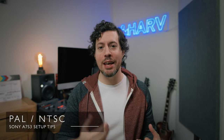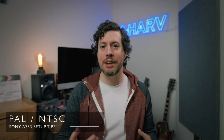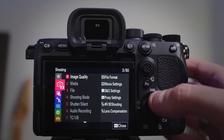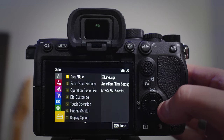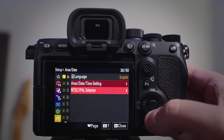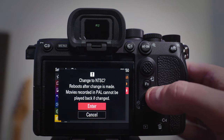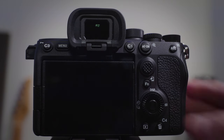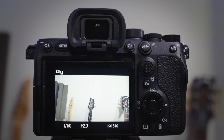Next, because I live in the UK my A7S III was set to PAL by default. I happen to prefer the frame rates you get with NTSC — I shoot these videos in 24 frames a second, so it was a must to get it switched over ASAP. PAL/NTSC settings are actually in Setup, Area/Date, and then down in NTSC/PAL Selector. Of course your A7S III will need to reboot to initiate these changes.